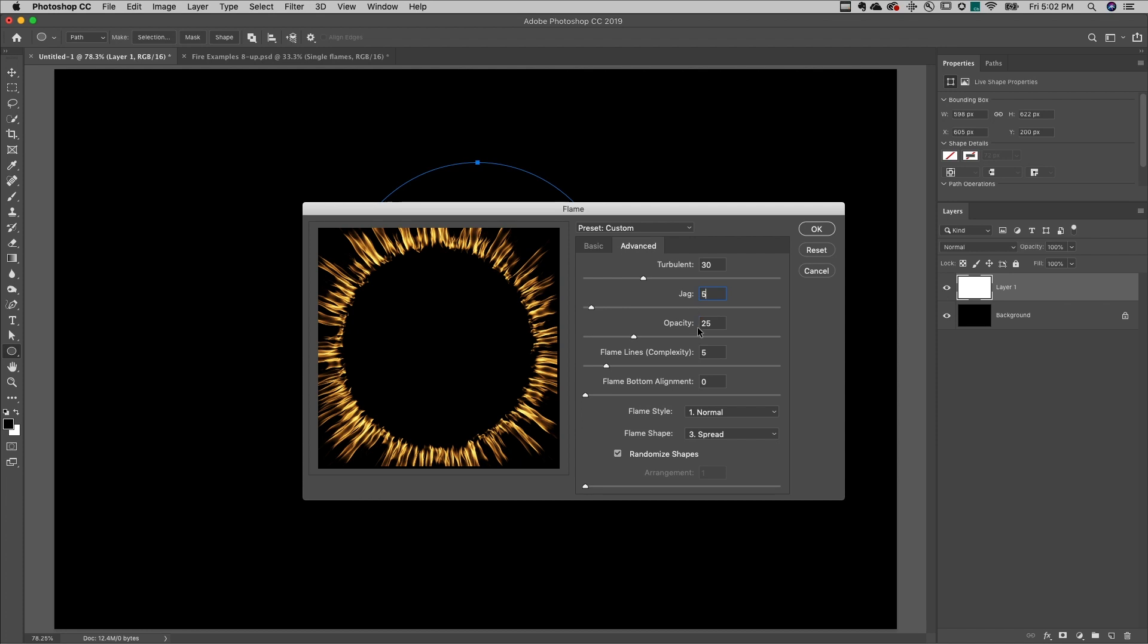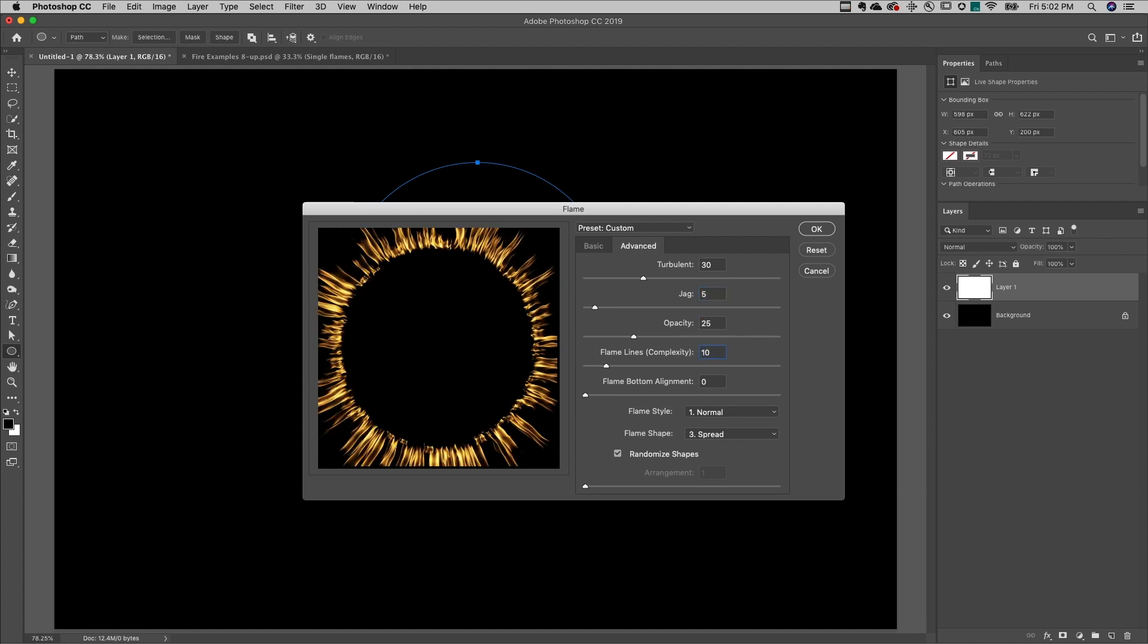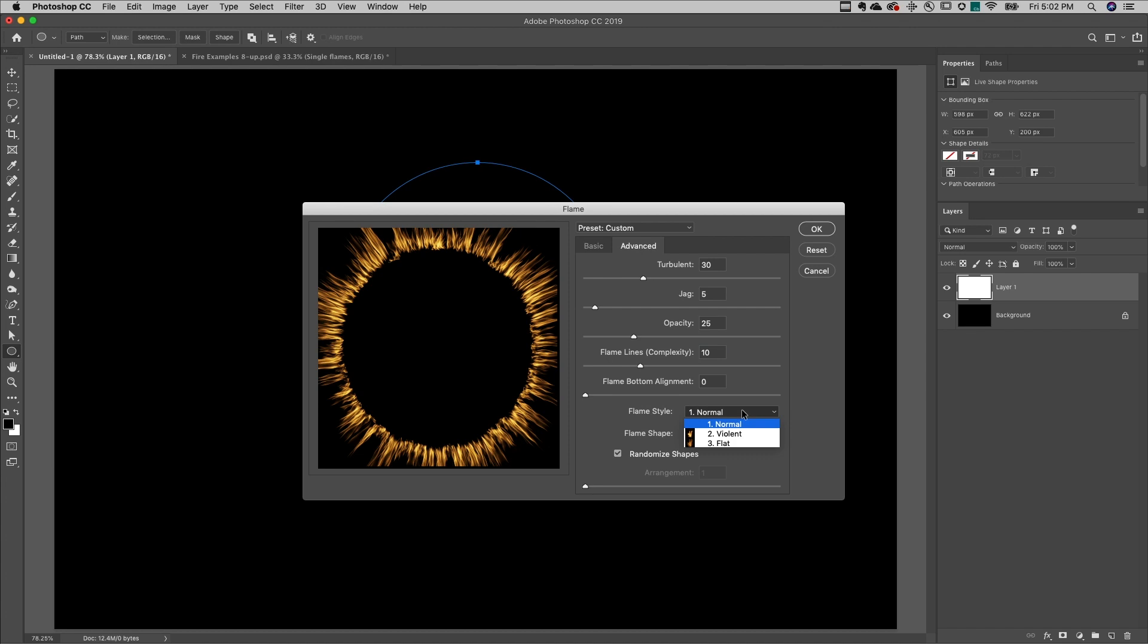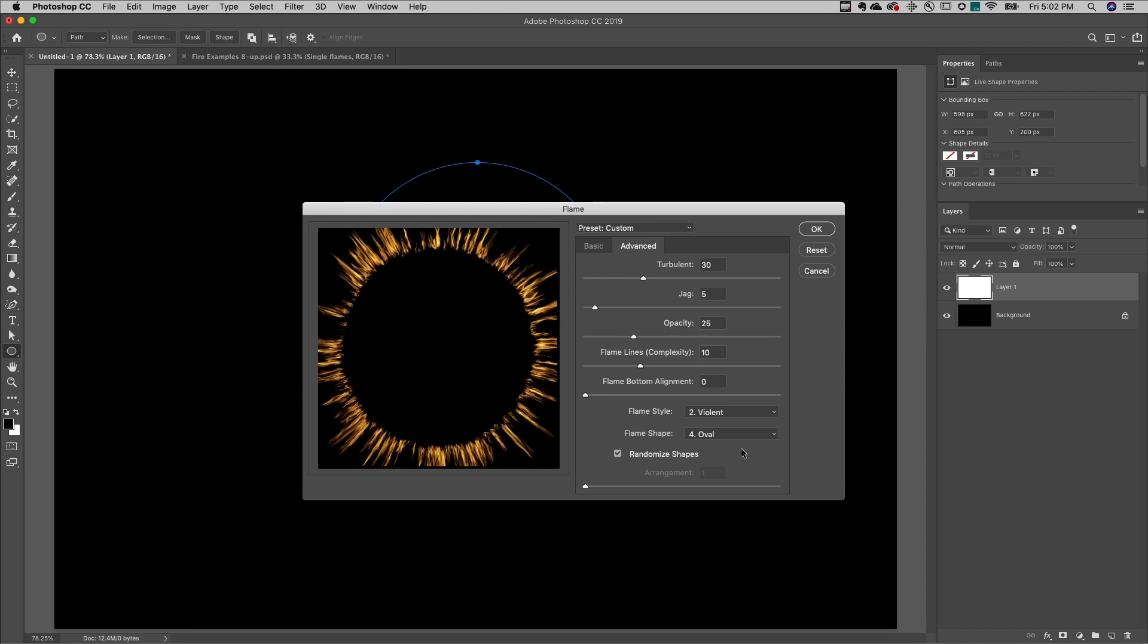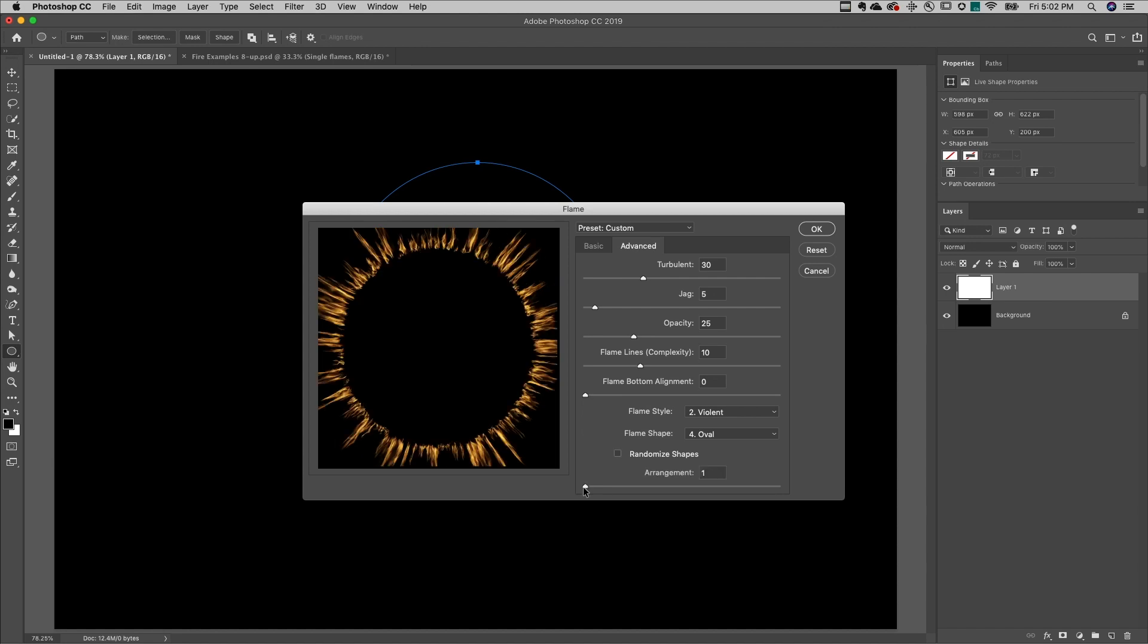I'll also increase the complexity of the flame lines, and I could change the bottom of the flame, the alignment along the path if needed. I'll change the flame style, as well as the flame shape, and then choose whether to randomize the shapes or toggle that off and change the arrangement.